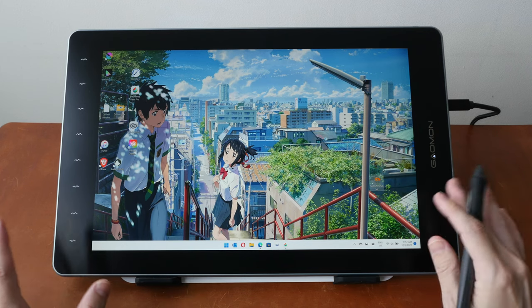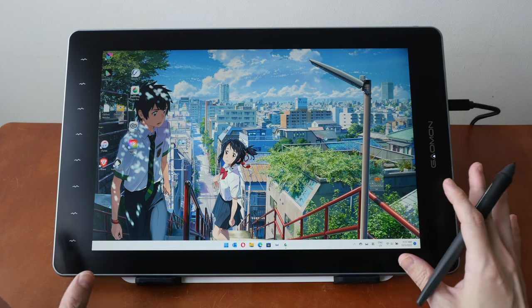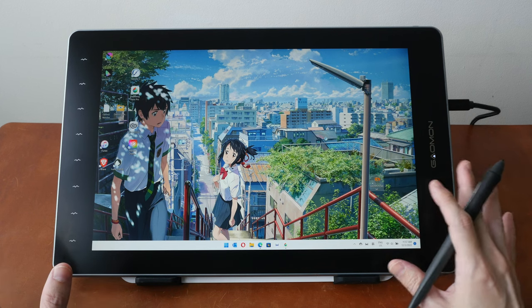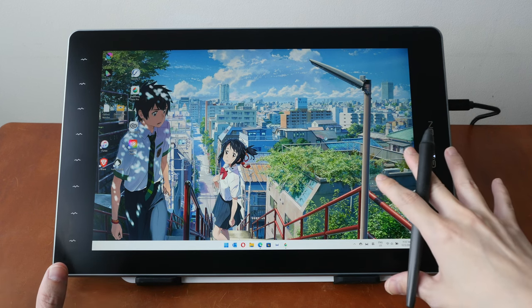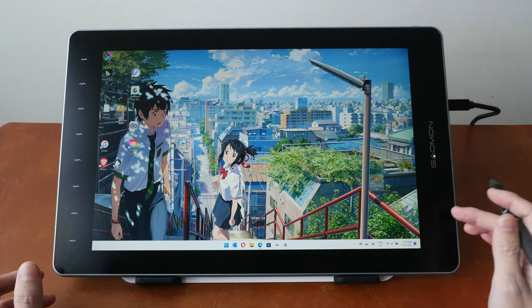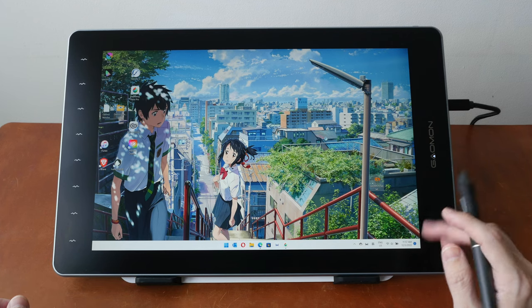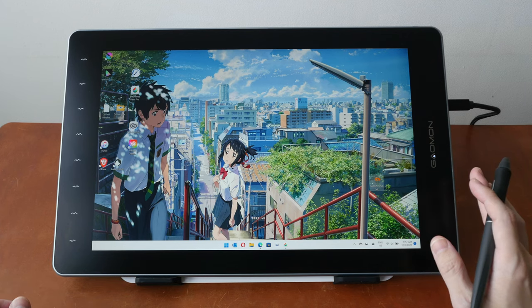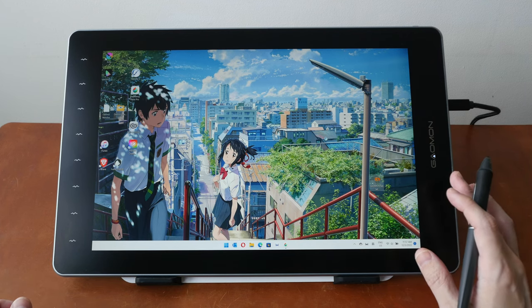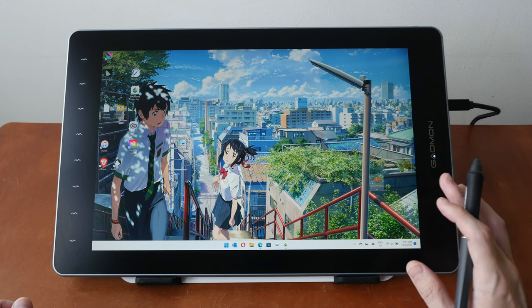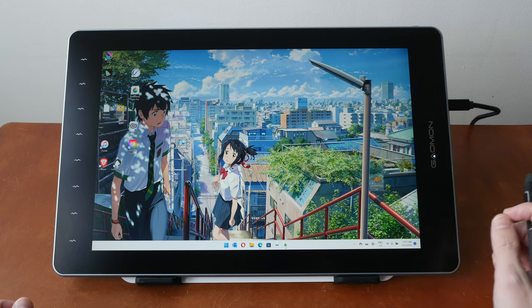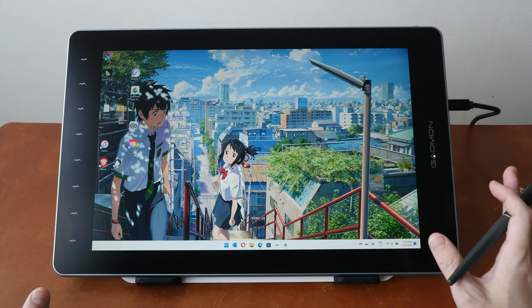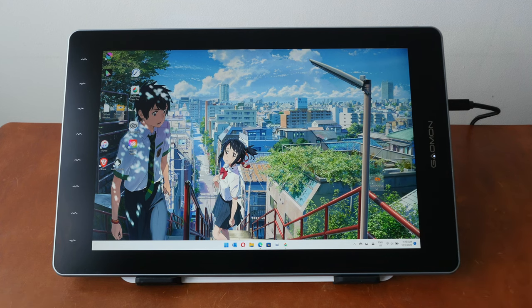The colors on this pen display look good out of the box. I've already color calibrated this and I measure color support for 100% sRGB, 86% Adobe RGB, 90% P3 and 81% NTSC. So this pen display has reasonably good color accuracy.